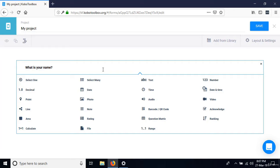Select many allows you to select several options from the list. Text is used when you want the respondent to type words. Number only allows typing integers, and decimal allows you to type numbers with decimal points — the difference being that number is for integers only.